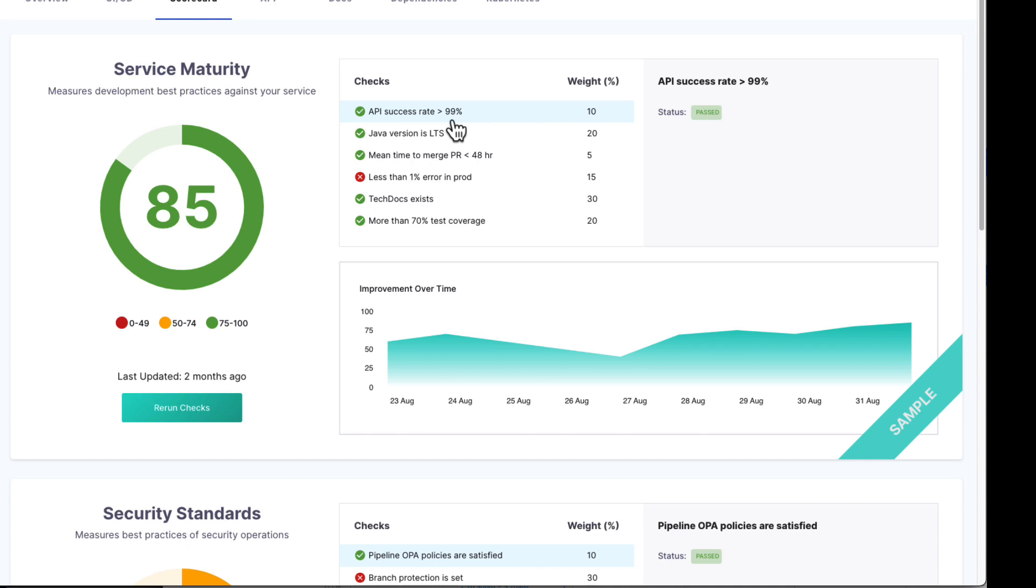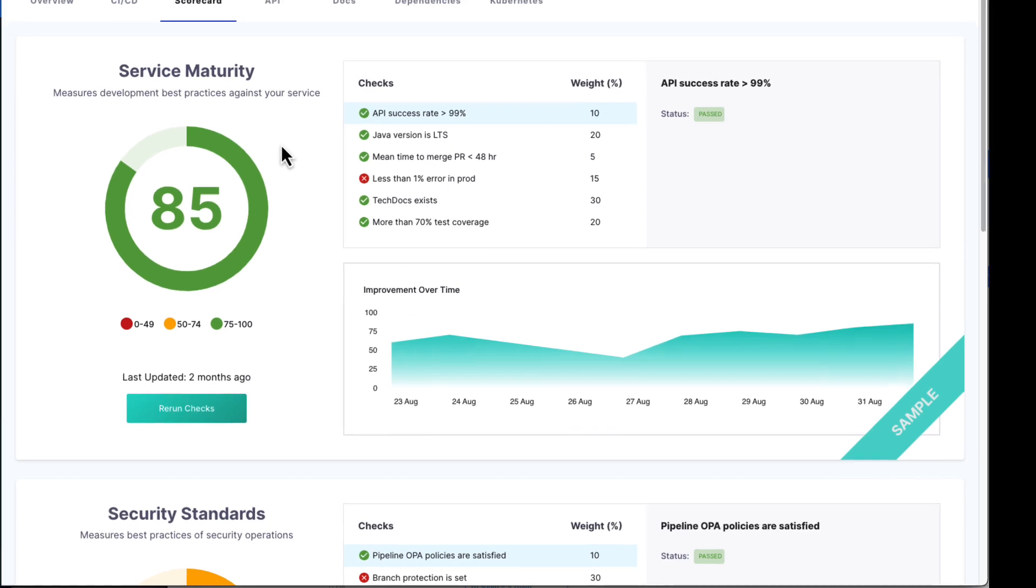Such as do we have a high success rate for our APIs? Are we on the latest libraries? And do our developers respond to pull requests quickly? Each of these can be checked. We can measure our performance over time and come up with a total score.